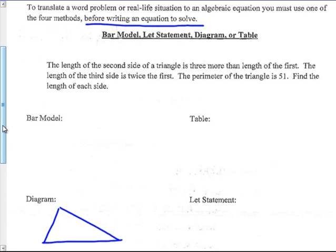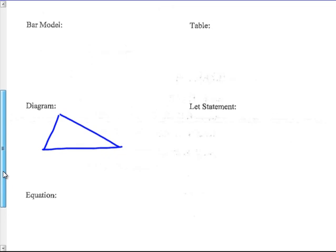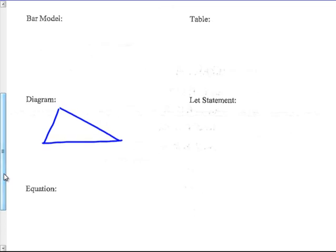The first example has to do with a triangle. The length of the second side of a triangle is three more than the length of the first. The length of the third side is twice the first. The perimeter of the triangle — that's the sum of all the sides — is 51. Find the length of each side. I'm going to start with the diagram way, because I think that's the easiest way to start with this one.